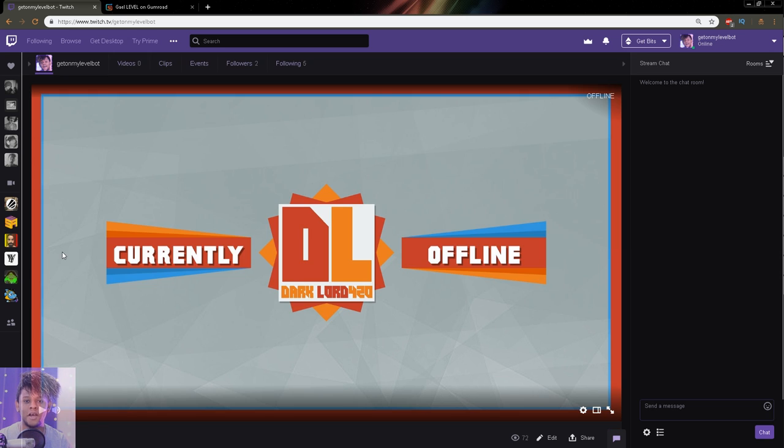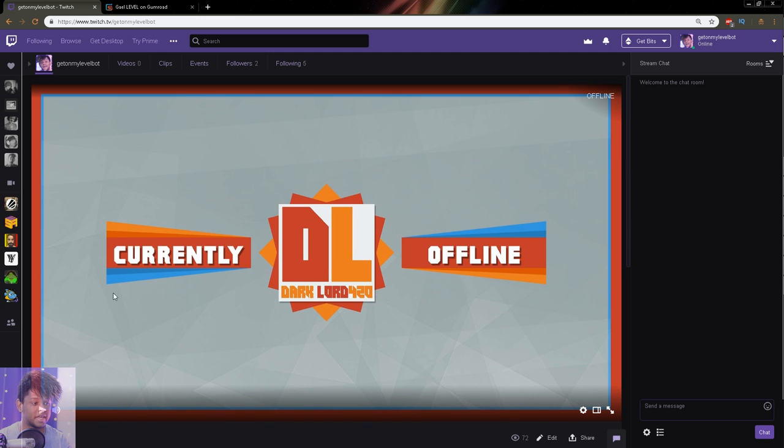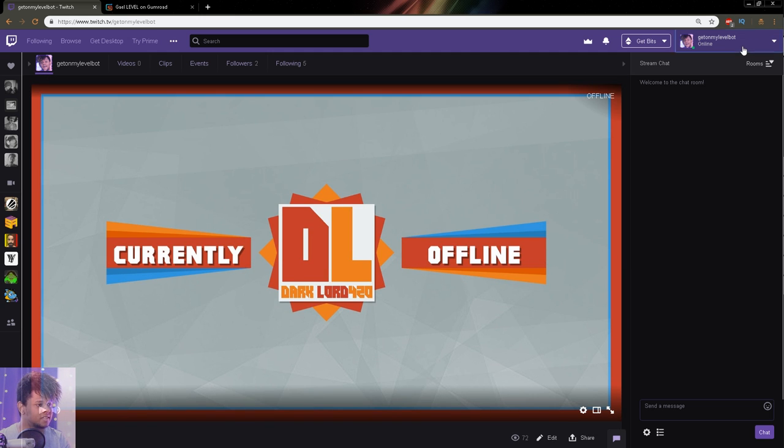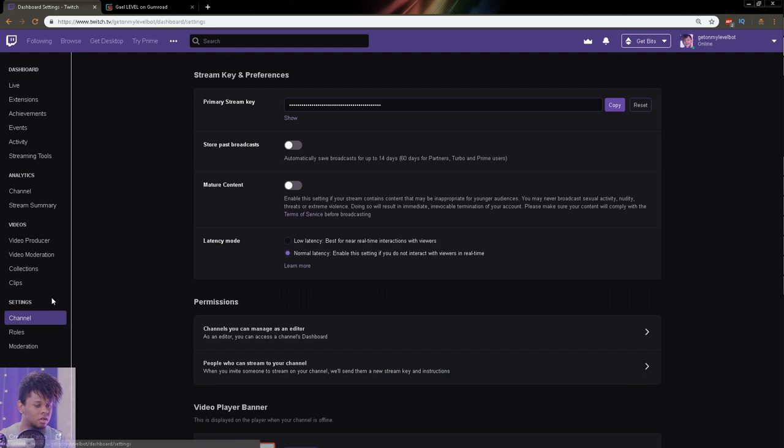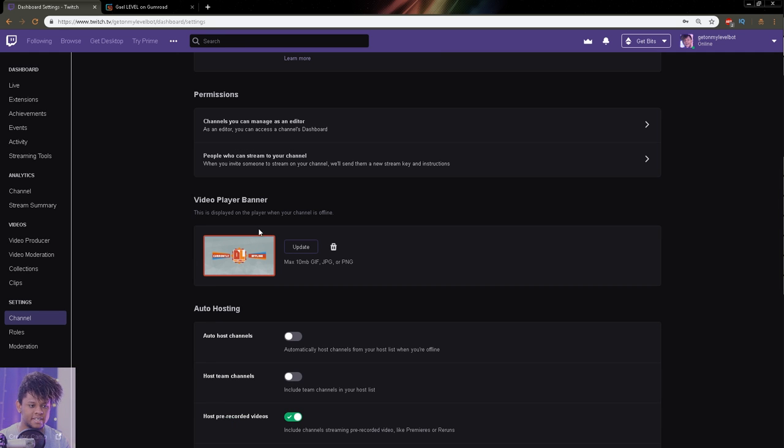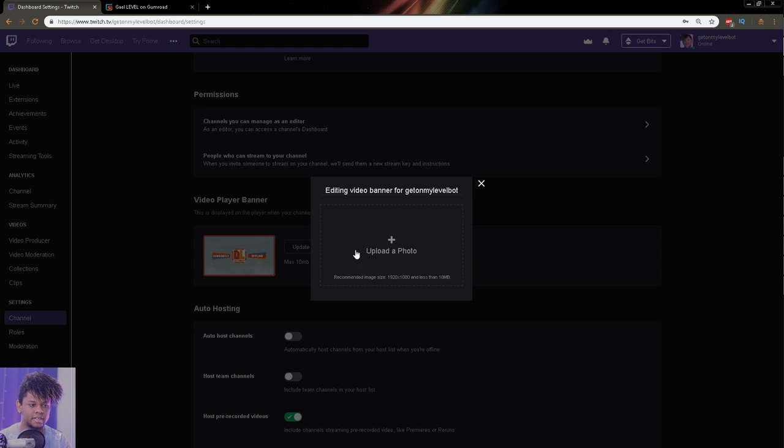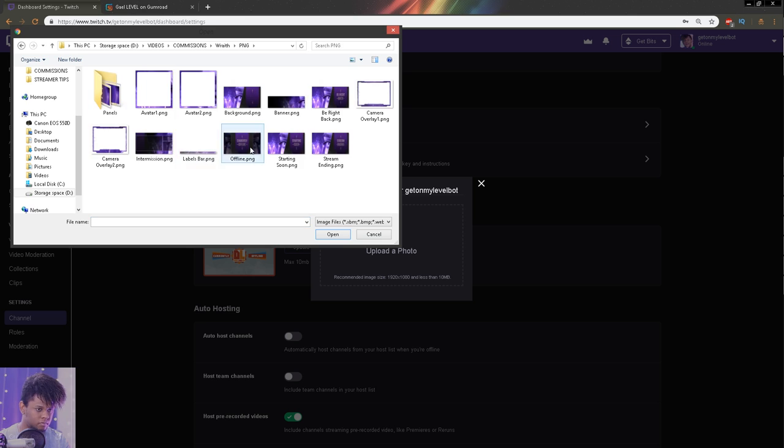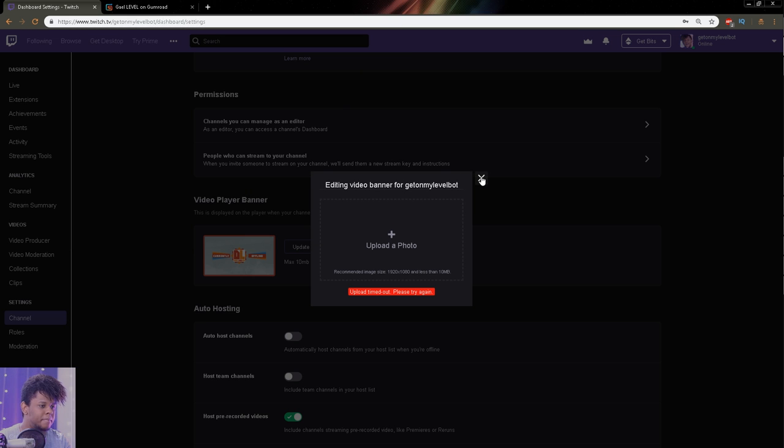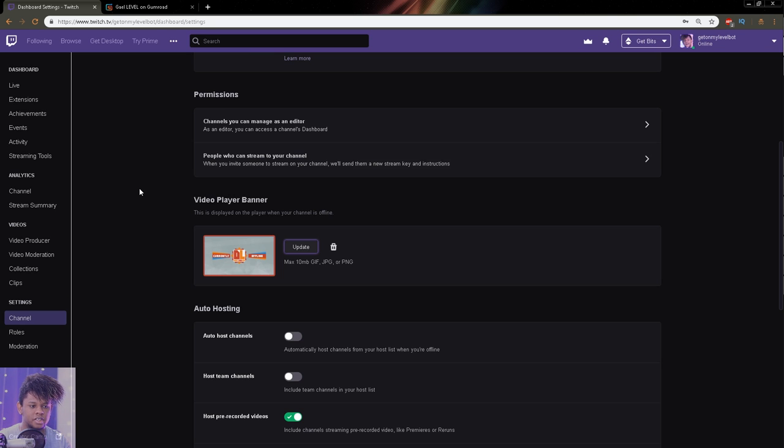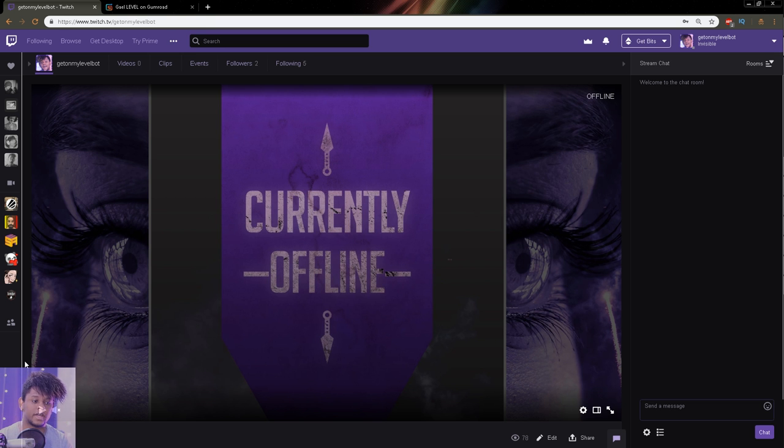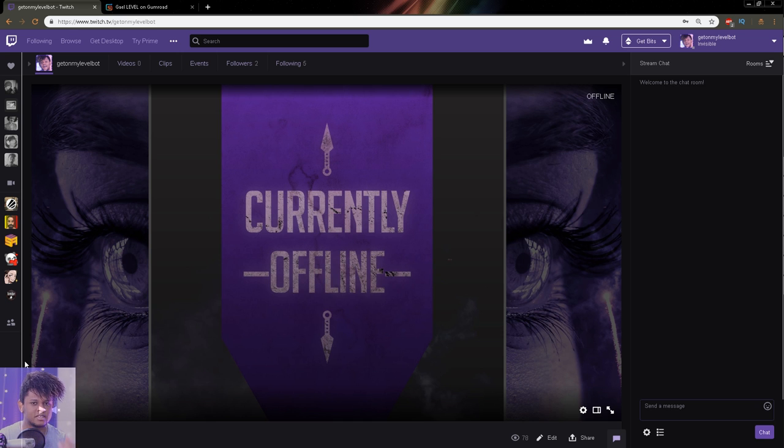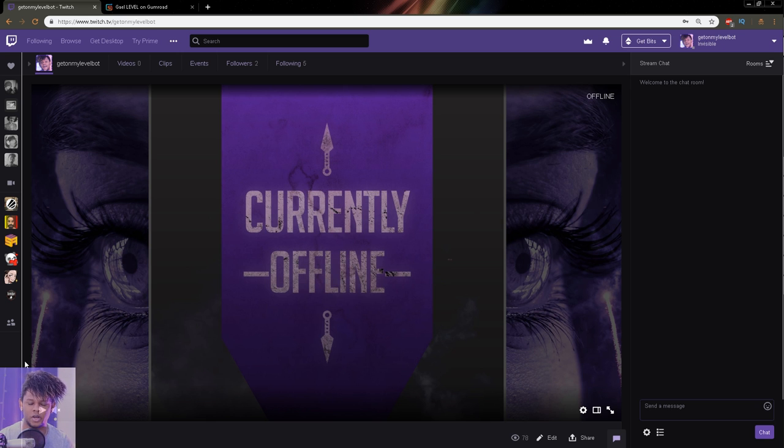Let's talk about the offline image. Where do I change the offline image? It used to be in settings, but now it moved to the dashboard. And here to the left, you can click on settings, channel. And you'll find video player banner right here if you scroll down. So click update. It says upload timeout. I'm going to refresh. It actually updated.